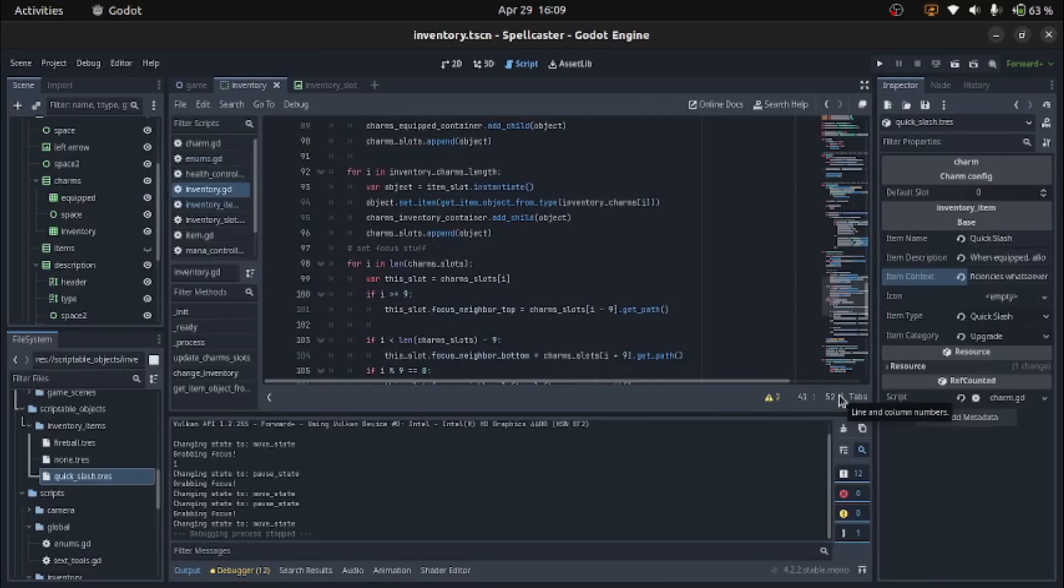Welcome back to the Spellcaster Devlogs, where we make a metroidvania based mostly off spellcasting.